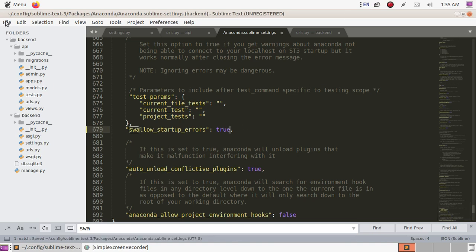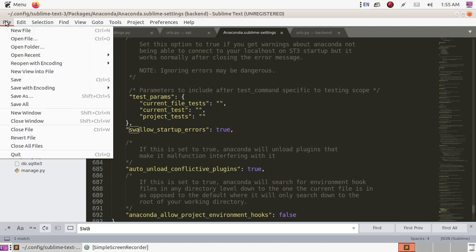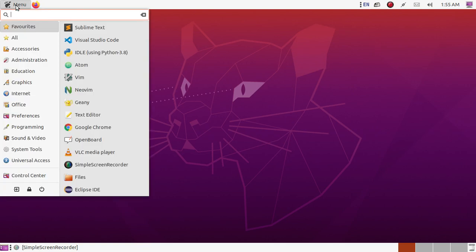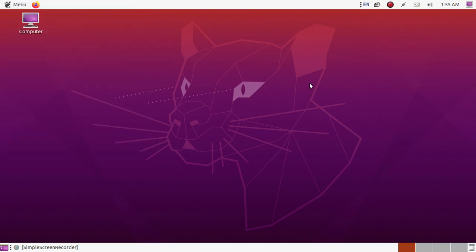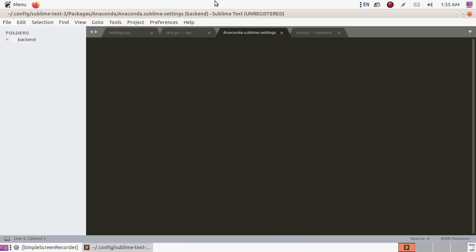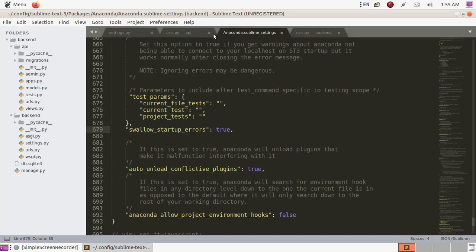Now restart Sublime Text. When you open Sublime Text again, the problem has gone.